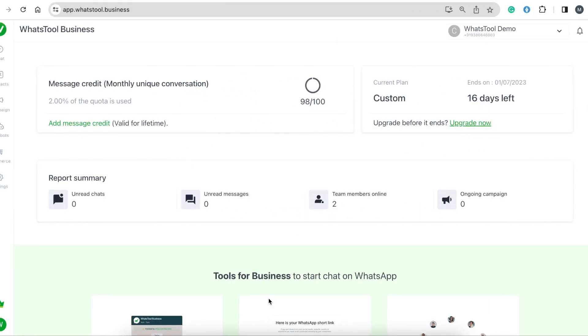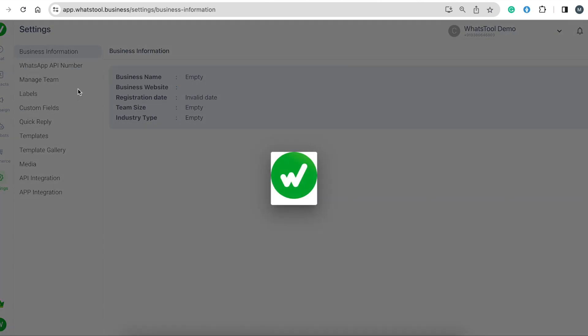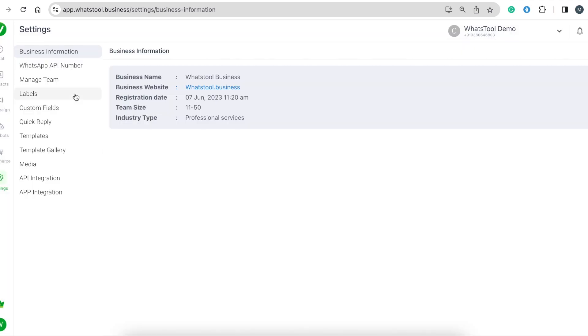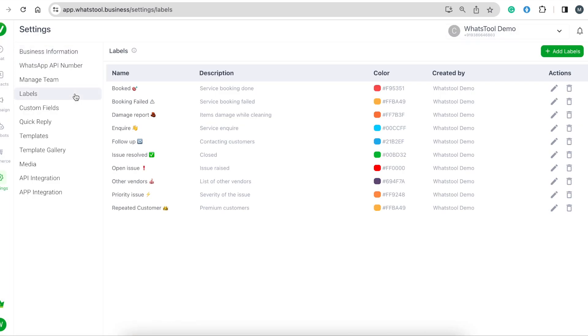Hello, welcome to WhatStore Business. Today I'm going to show you how to add labels and how to use them. Go to Settings, click on Labels, and you can see all the labels you have added.